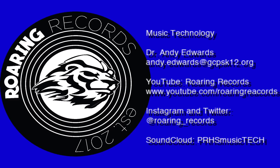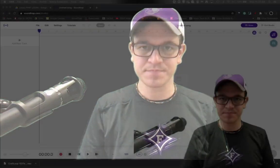Hello everyone and welcome to another Roaring Records tutorial. Today I'm going to be talking about stretching audio to fit a particular track in Soundtrap.